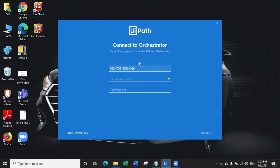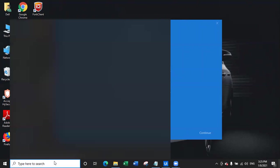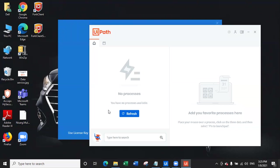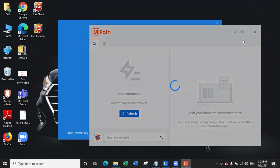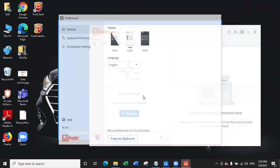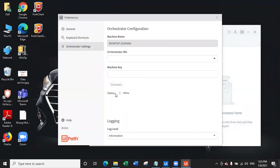When you install UiPath Studio, you also get UiPath Assistant. Let's go ahead and open Assistant. In the UiPath Assistant, click on this and go to Preferences. You can see Orchestrator settings, where you have the Orchestrator URL and you have to enter a machine key.